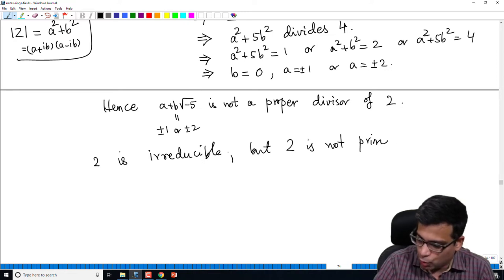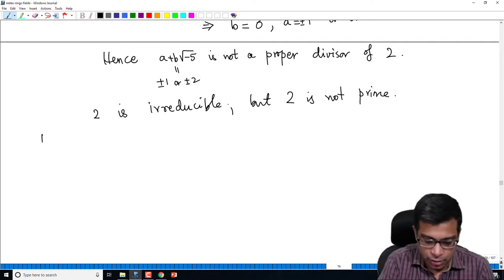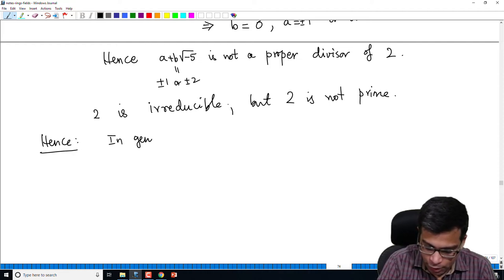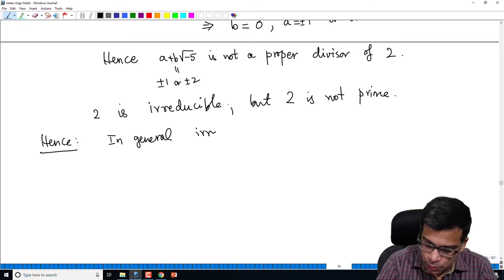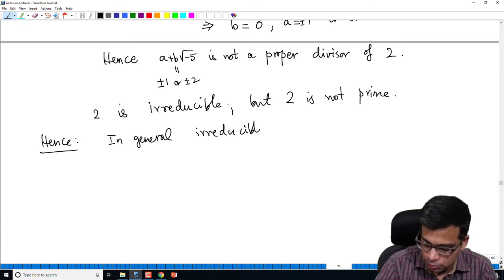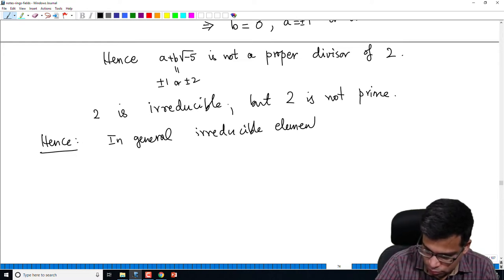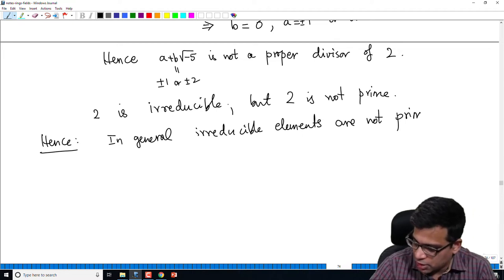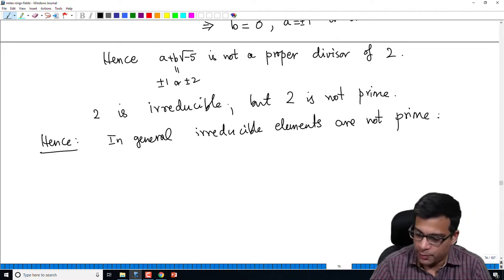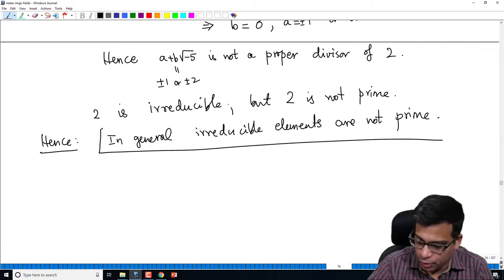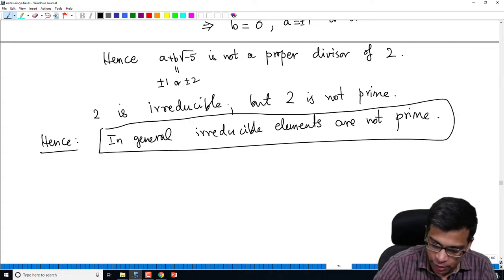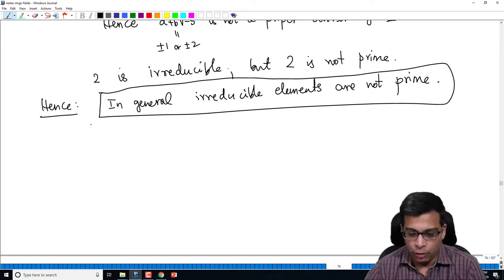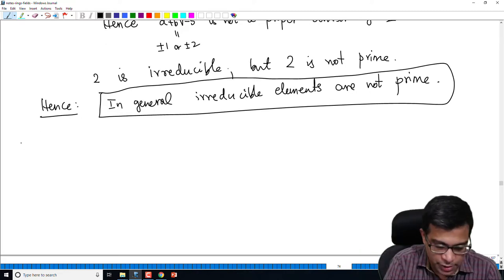This example was given only to illustrate that in general, irreducible elements are not necessarily prime. This is an important fact to remember: in an integral domain, there can be irreducible elements that are not prime. However, the converse is true, and we will now state and prove this as a proposition.